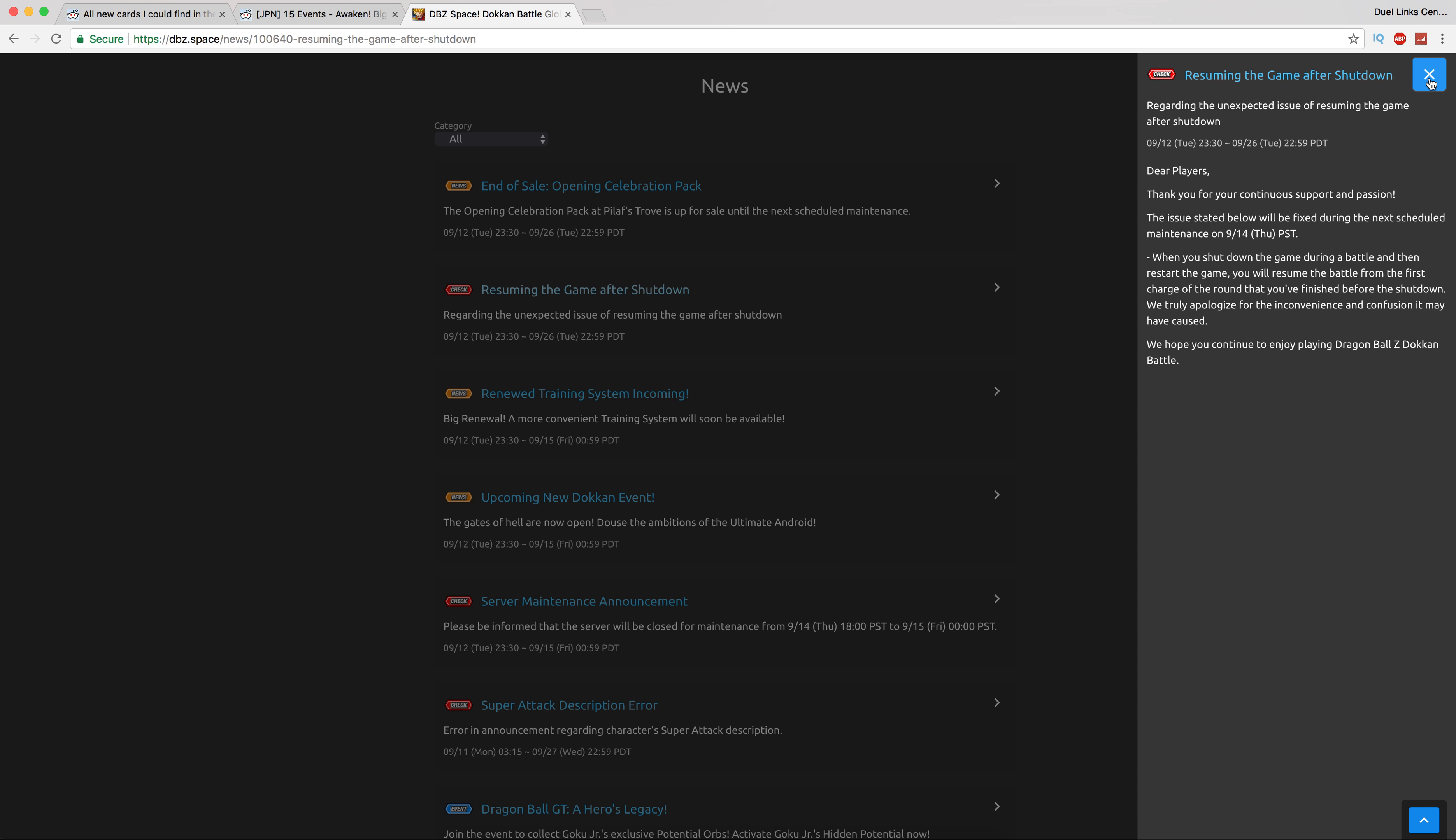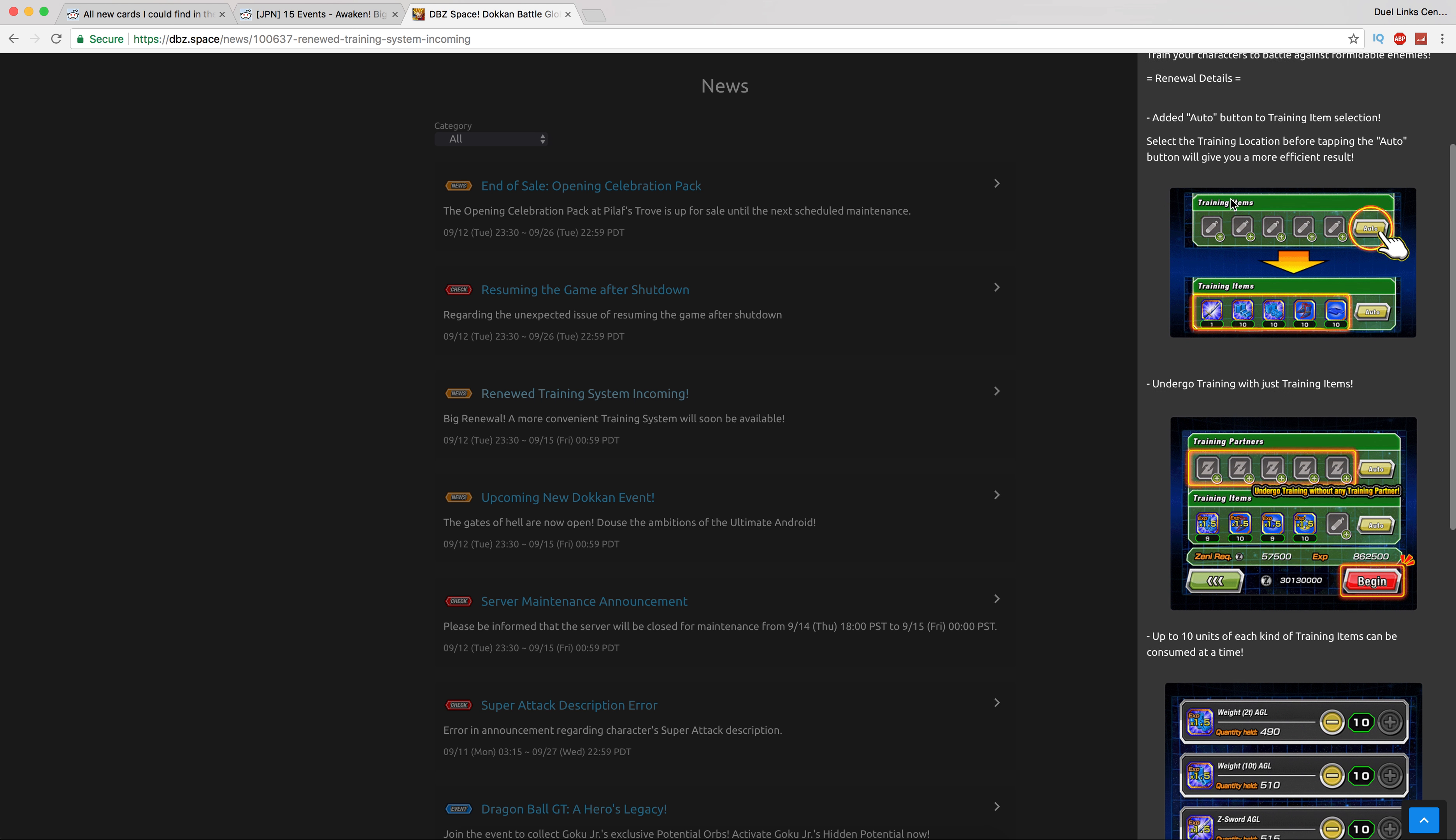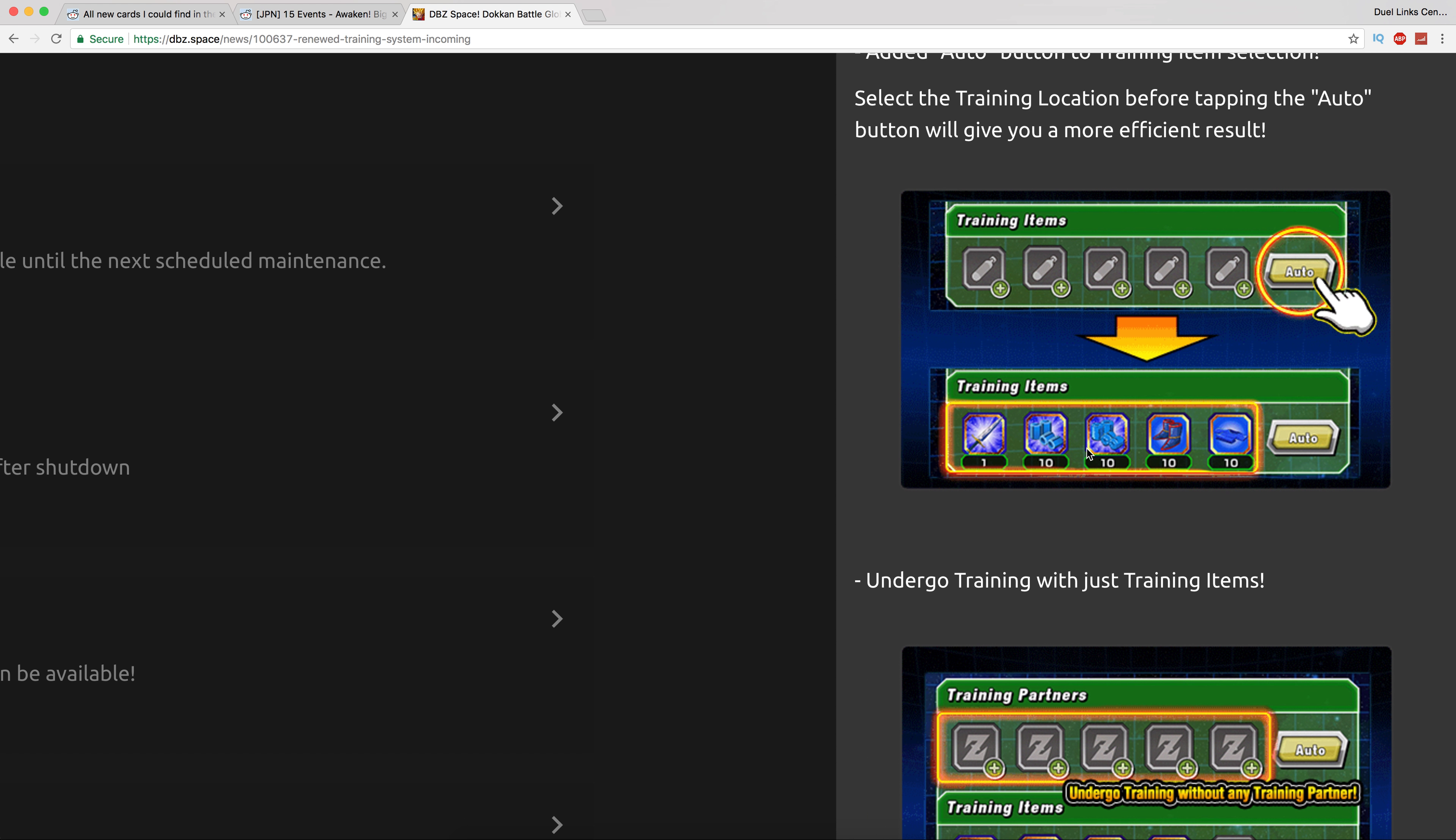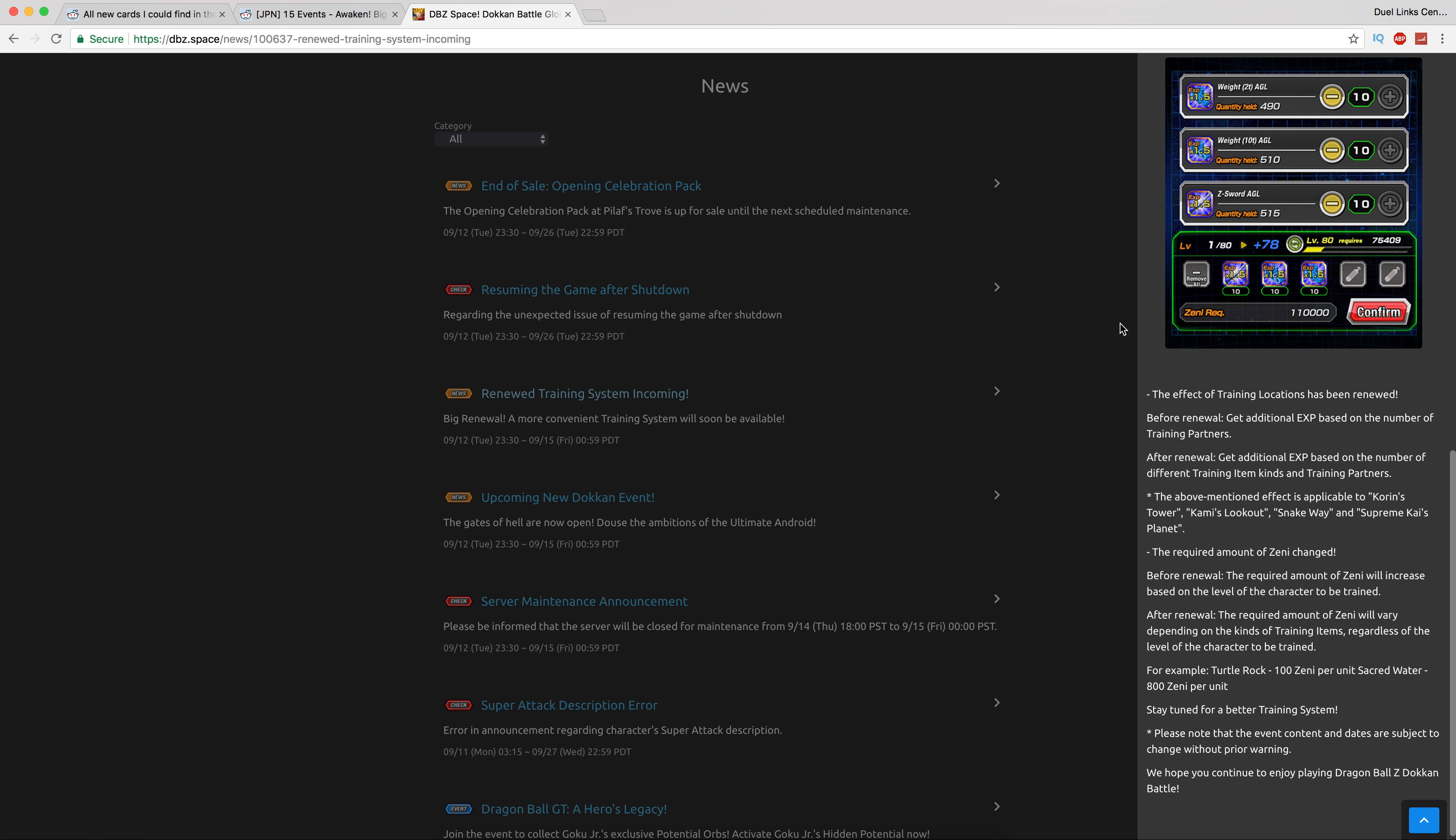They are bringing in the new training system after the next app update. This is honestly one of the best features Dokkan has added in a very long time. It can automatically select units and up to 50 items. You no longer need units to train now, you can just train with items. That should have always been a thing. I can't tell you how many times I get tired of doing friend summons.